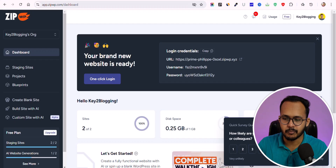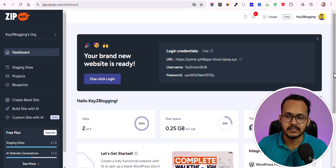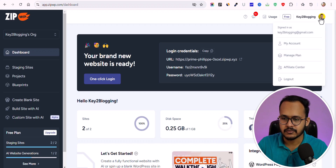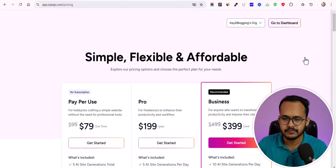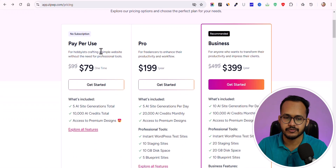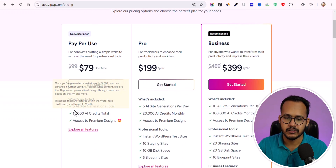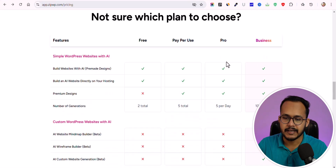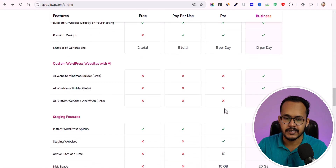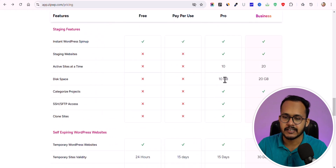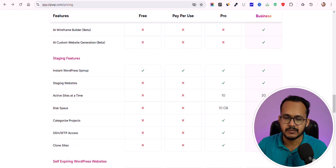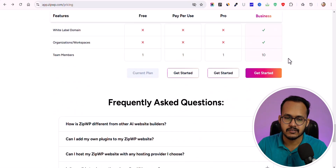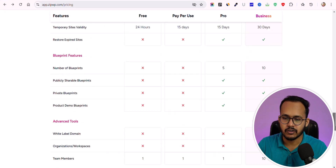Now let's upgrade to the pro version and check what features you get in the ZipWP pro plan. The first option is 'Pay Per Use' — a one-time payment where you get five AI site generations total and 10,000 AI credits with access to all premium designs. In the Pro plan, you get around five generations per day, 20,000 AI credits, and 10 GB of disk space. The Business plan gives you 20 GB of disk space, up to 20 websites, and up to 10 team members.